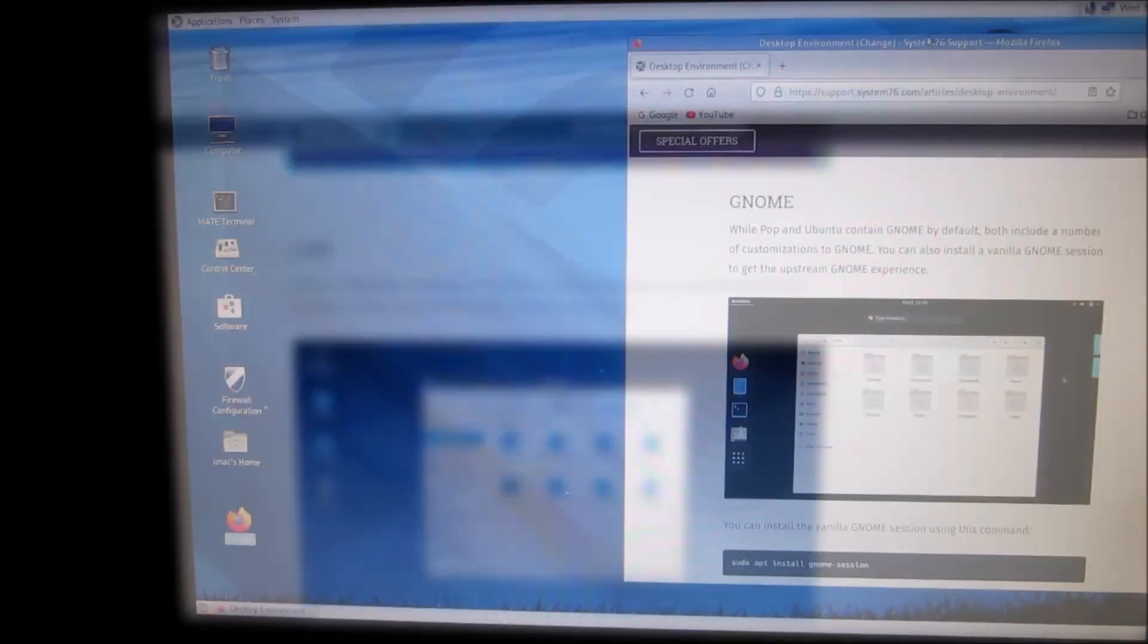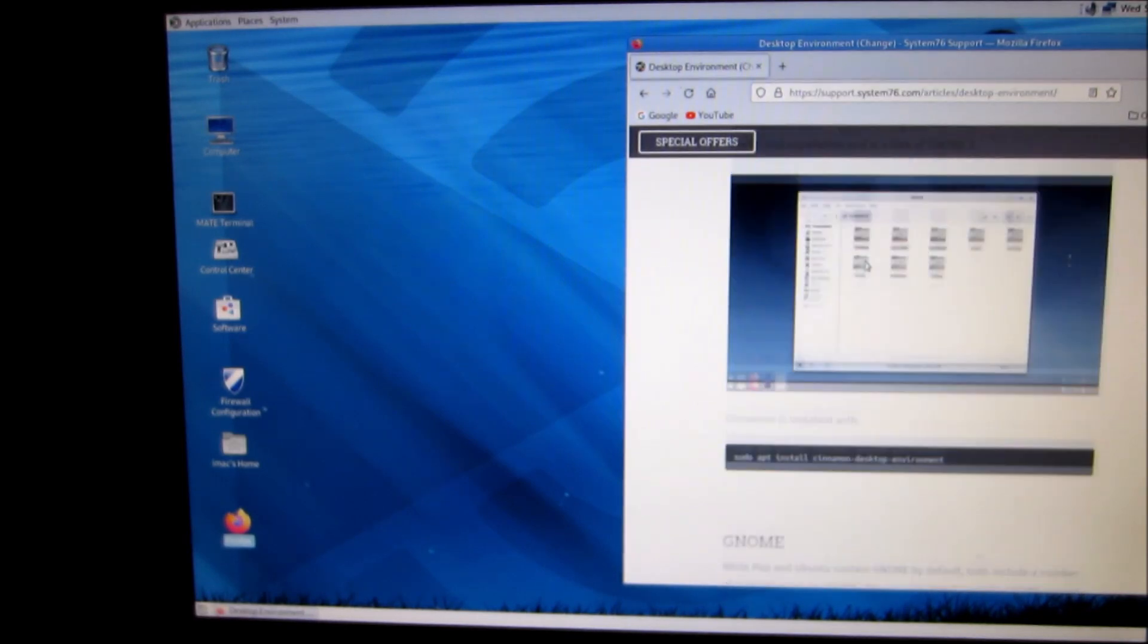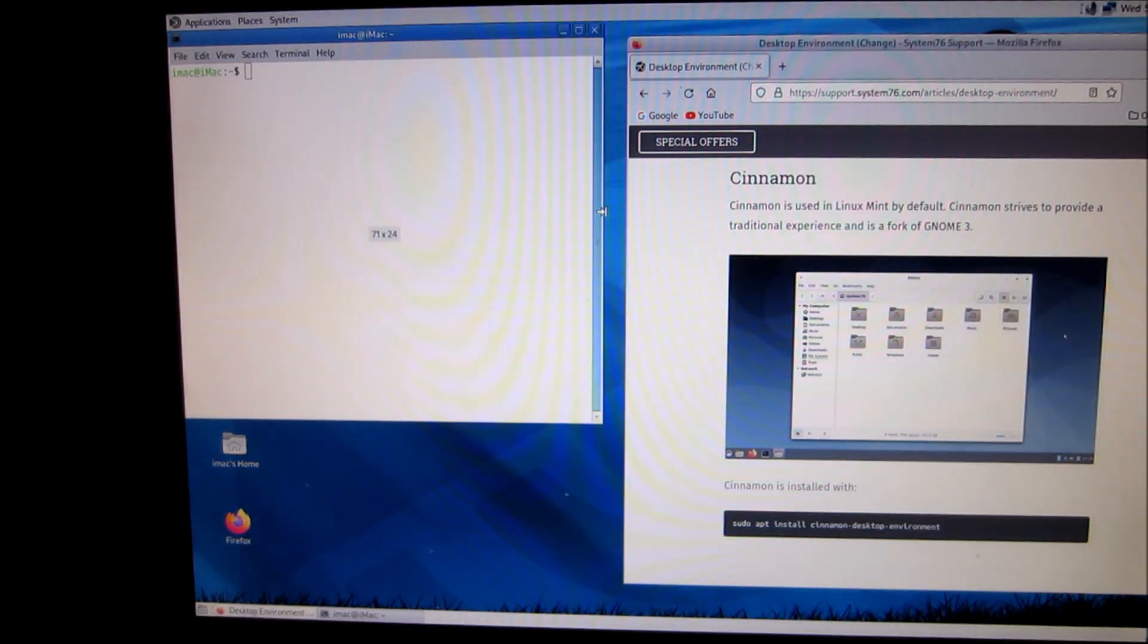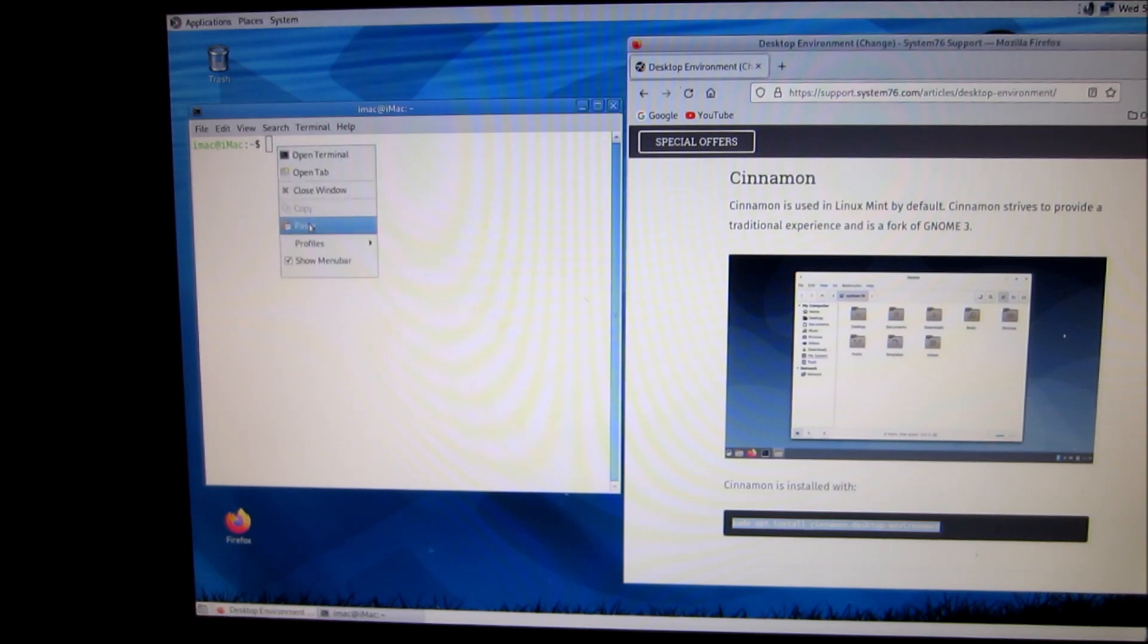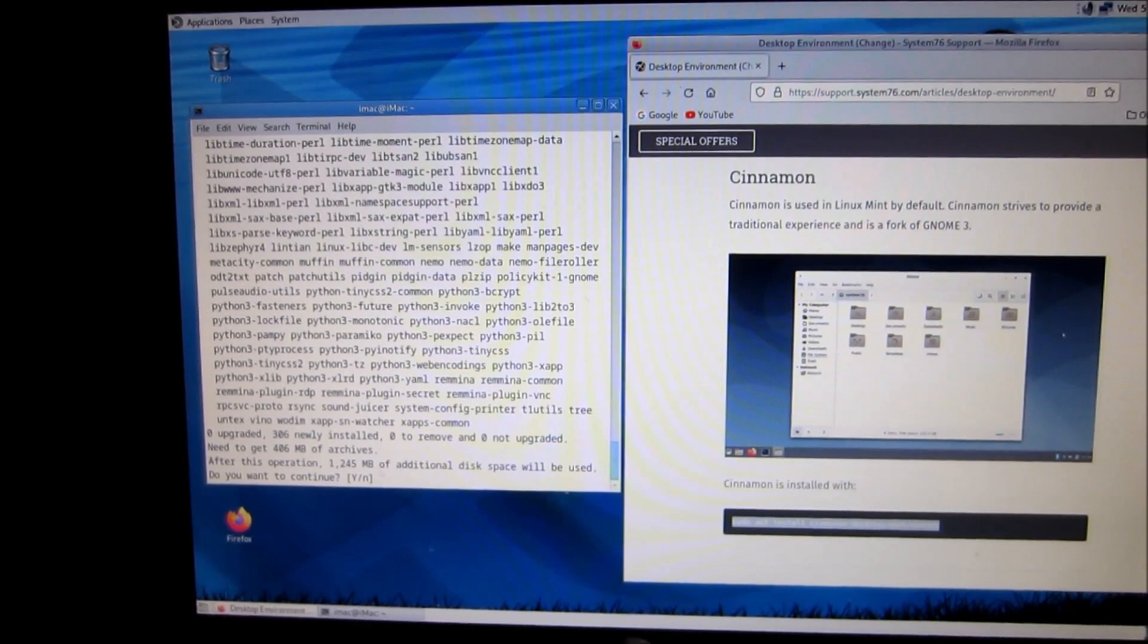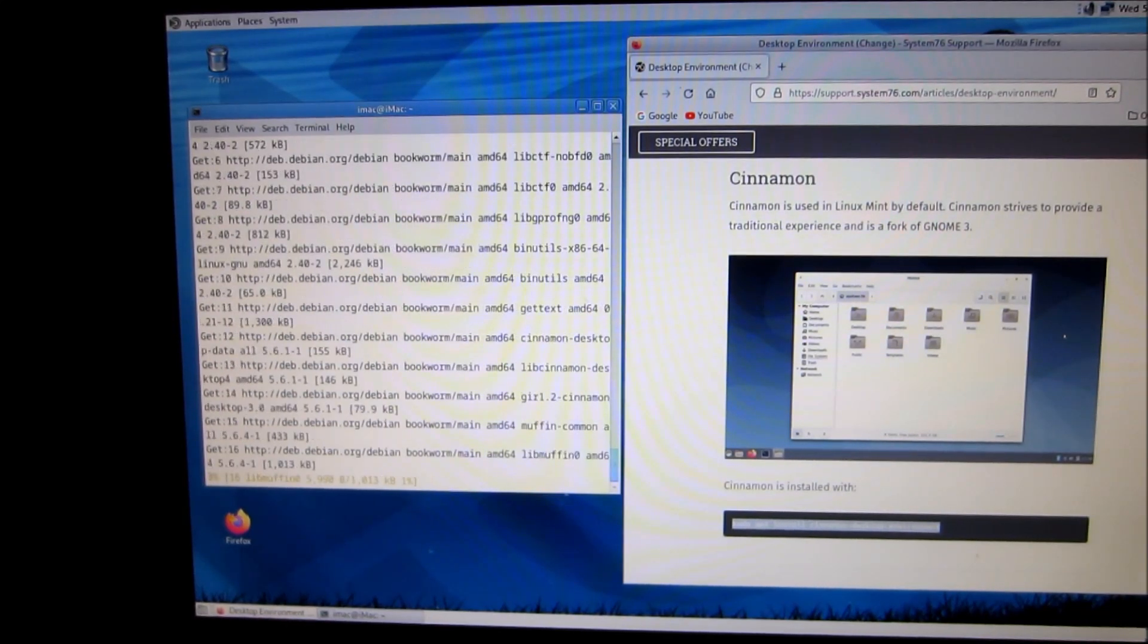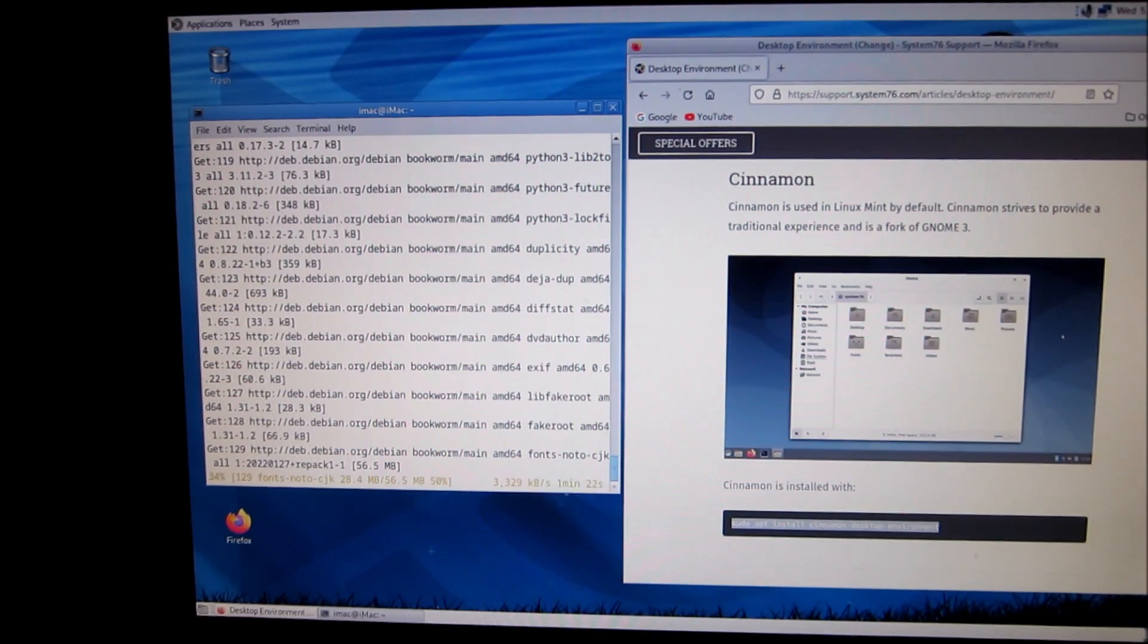So I'm going to install Cinnamon if I can find it on the list. There it is. Open up your terminal, copy this, paste it in here, push enter, password, and it'll run down. Push yes and we'll continue. This will take a couple minutes. Once this is all finished installing I'll restart the computer.